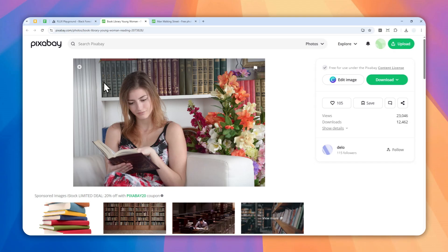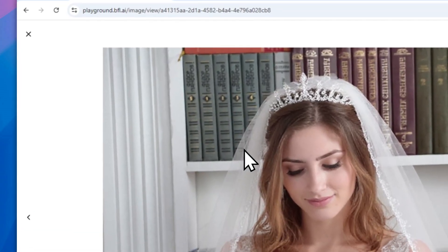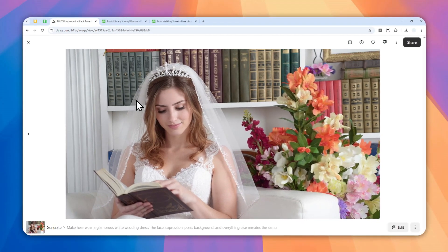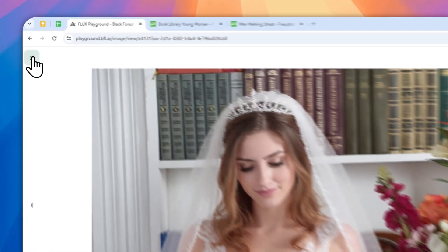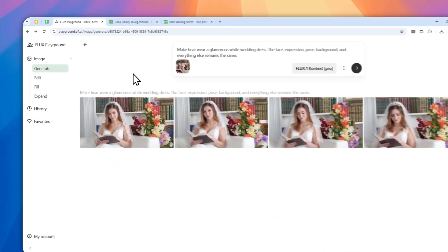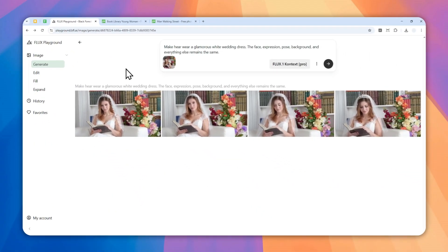You can use AI to edit your own photo to wear a completely different outfit and you can do it in just a few seconds thanks to this AI model from Black Forest Labs called Flux One Context, and I'm going to show you how you can use this free AI tool to edit your own photo.